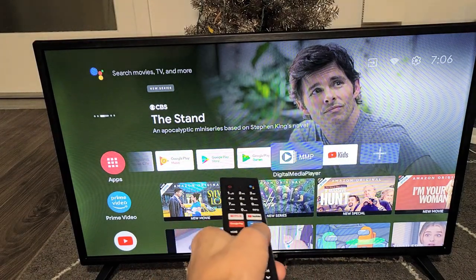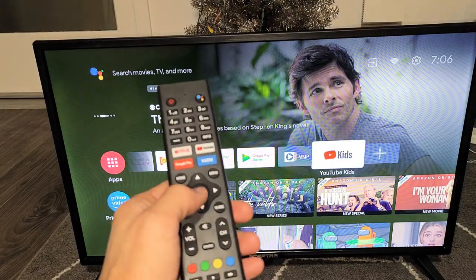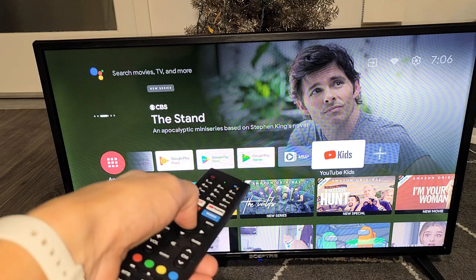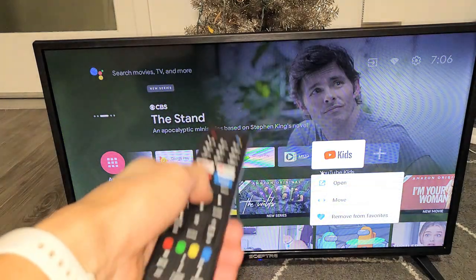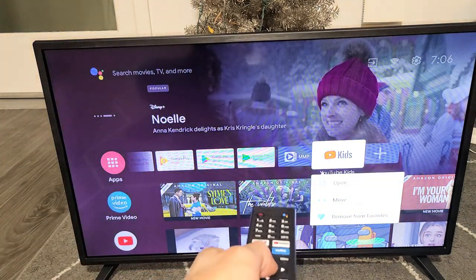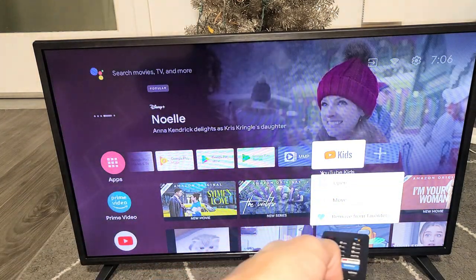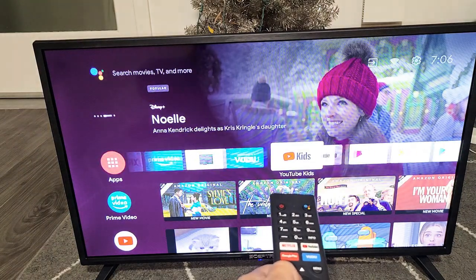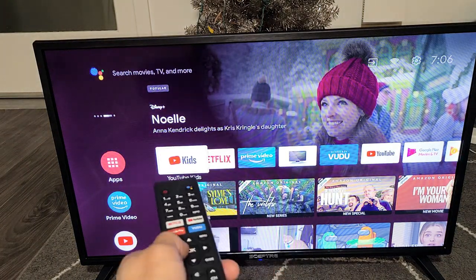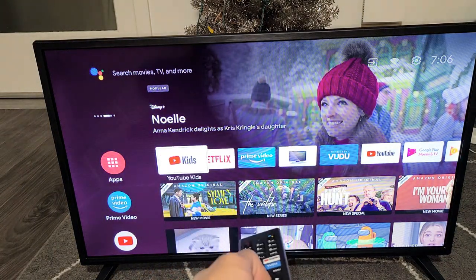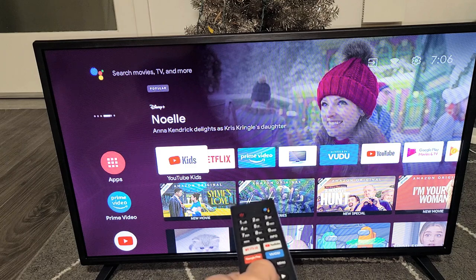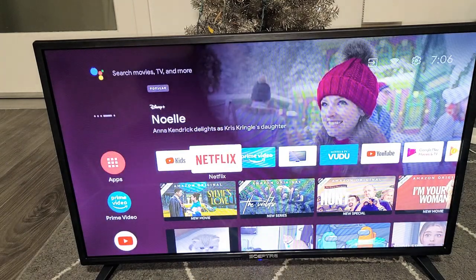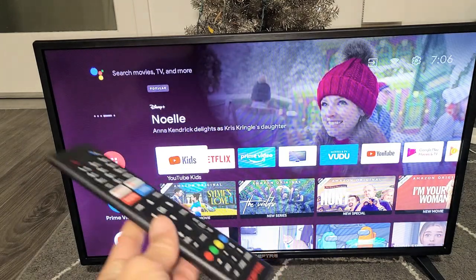Now what I want to do is move it all the way over to the left. So let me press and hold the okay button, and this menu should pop up here. We're going to go down to Move. I'm going to move it all the way over just for easy access for my son. Click on okay. There we go — first one. Pretty simple.